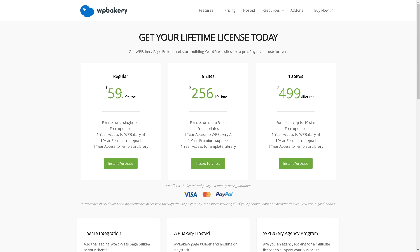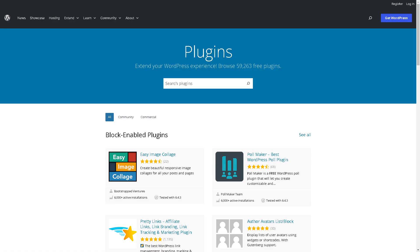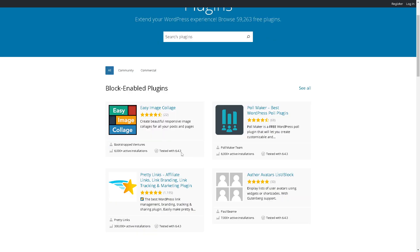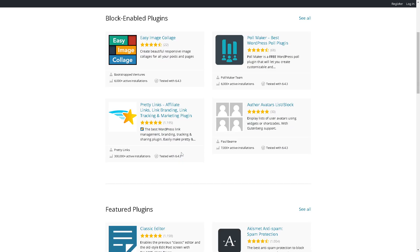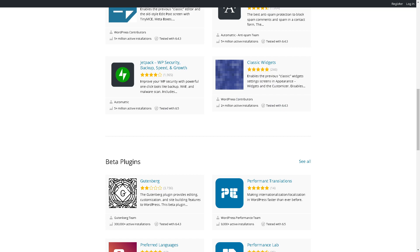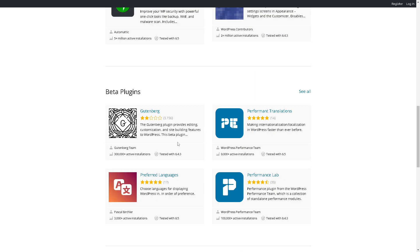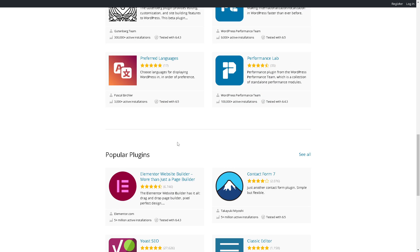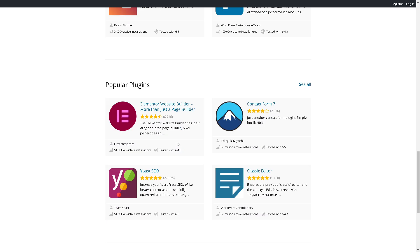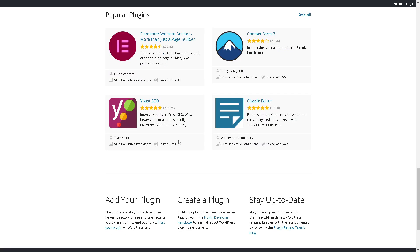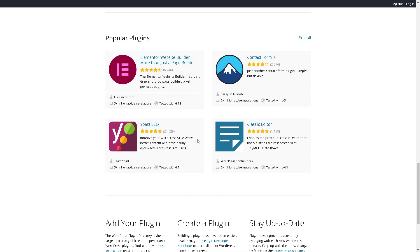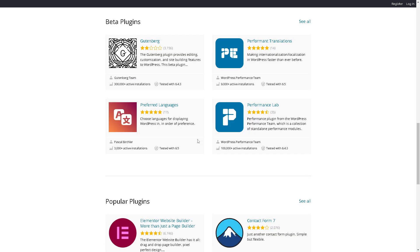Deciding between Elementor and WP Bakery depends on your specific needs, preferences, and the complexity of your project, team collaboration, and more. Remember that the best choice between Elementor and WP Bakery depends on your specific requirements, familiarity with the interface, and budget constraints. Both plugins offer powerful features for creating custom layouts in WordPress, so it's essential to evaluate your needs and preferences before making a decision.